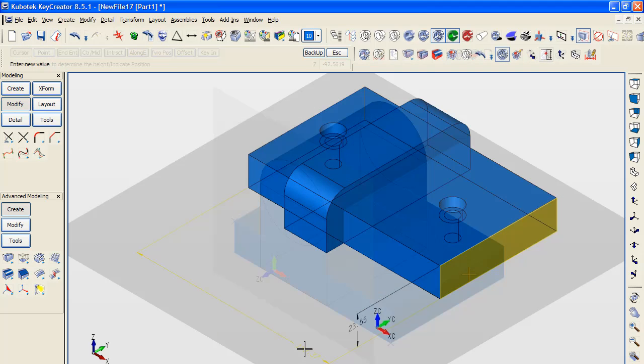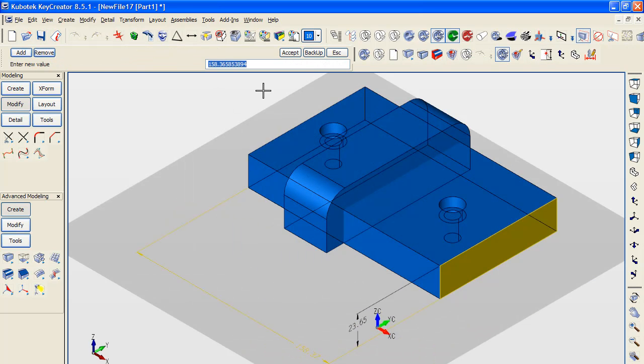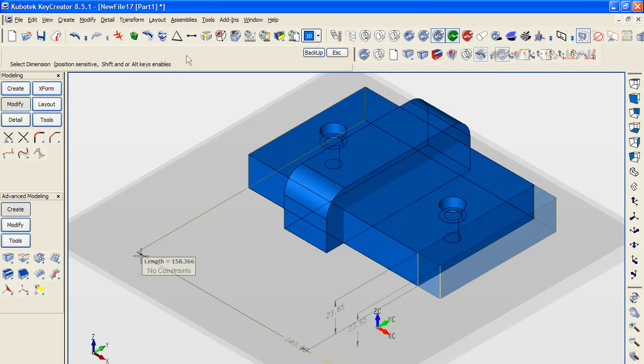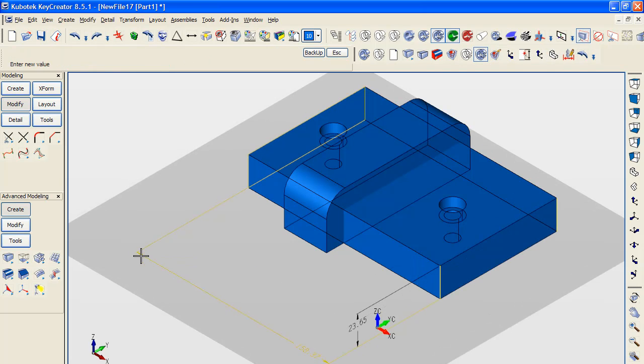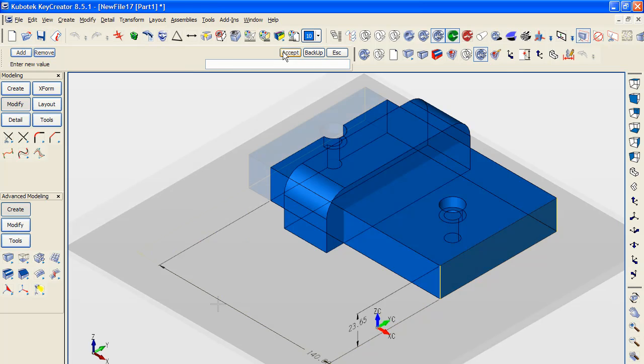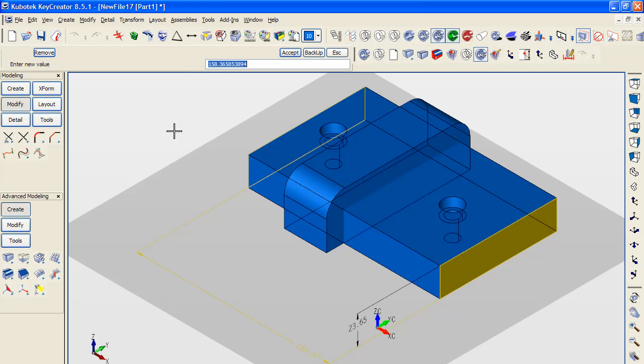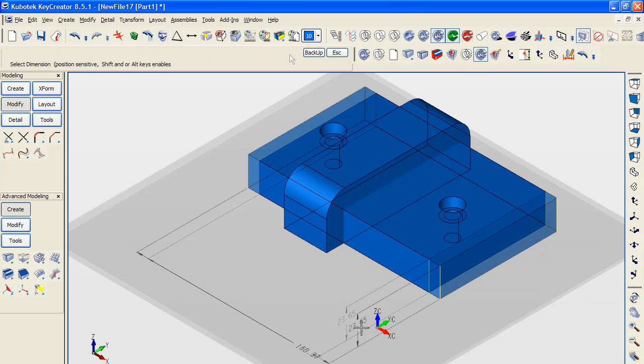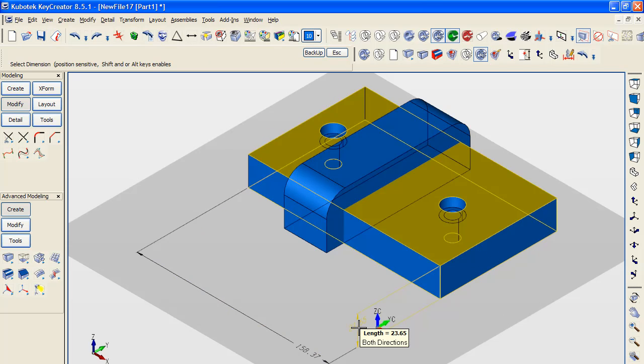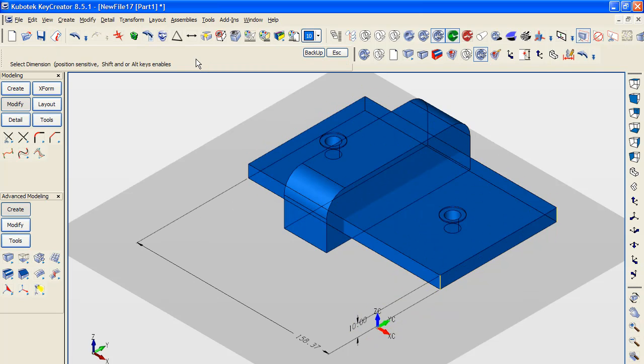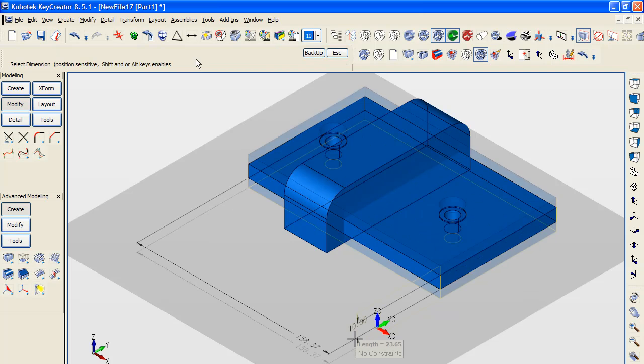Key Creator's dimension-driven editing system is significantly different from how other systems work. By deliberately picking the left, right, or center of the dimension indicator arrows, you can direct the software to execute the changes on the left, right, or both selected faces. Let me show you with this simple block. You'll notice that I'm entering the same value each time I perform an edit, but simply by selecting different surfaces, I can get different transformation results from the same edit.